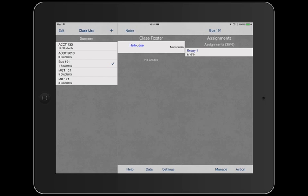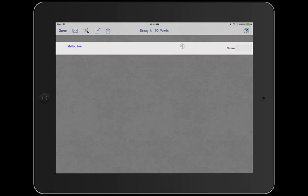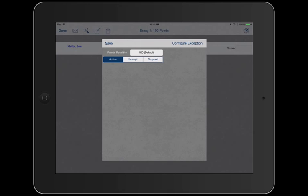Now notice these weights, or this balance rather. We know that it's 100 points possible. Active meaning he's going to get a grade. Exempt, let's say he was sick or absent that day or he just dropped a class. We're going to say he's active. Save.